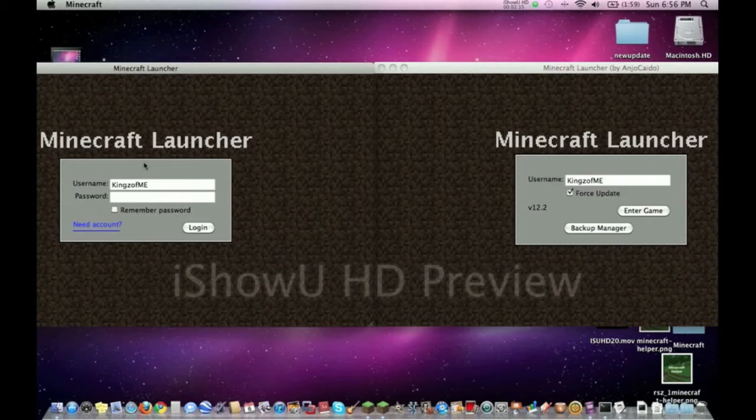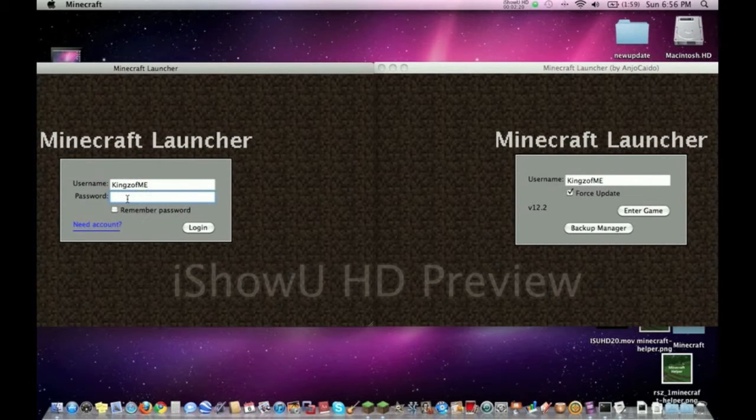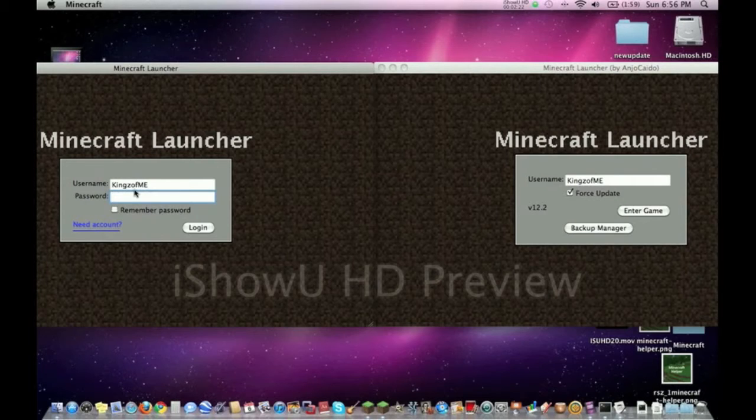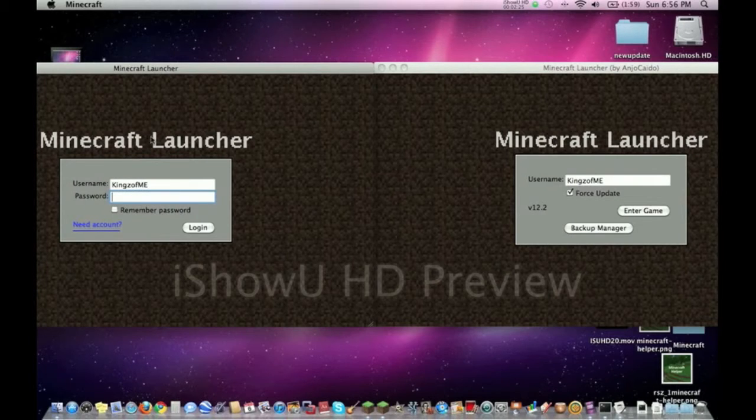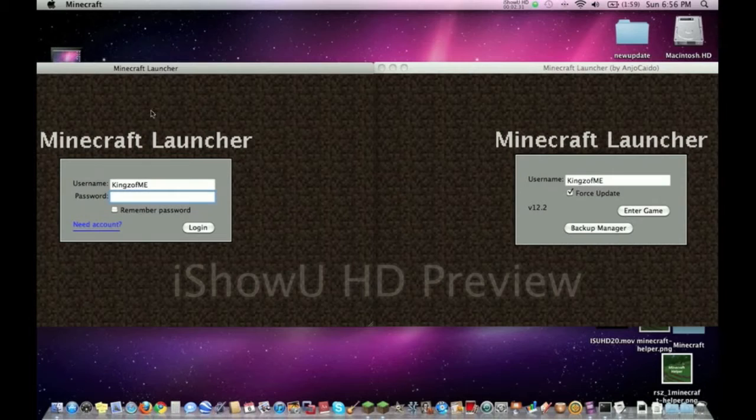And pretty much that's all the cons. You have to type in a password every time - that's kind of a con for some people, especially if their password's long. Well, there is one more pro about regular Minecraft, and that is some people actually on their servers disallow Minecraft SP.